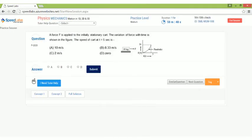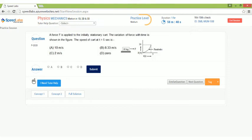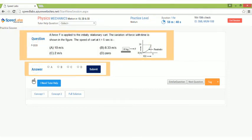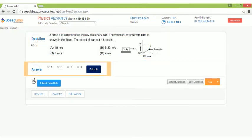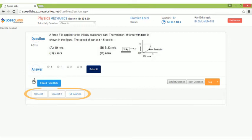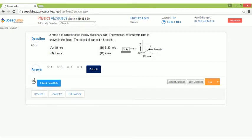On the session screen, you will see topic category, difficulty level, session timer, the question, answer choices, related concepts and option for tutor help. Try solving on your own and submit your answer.